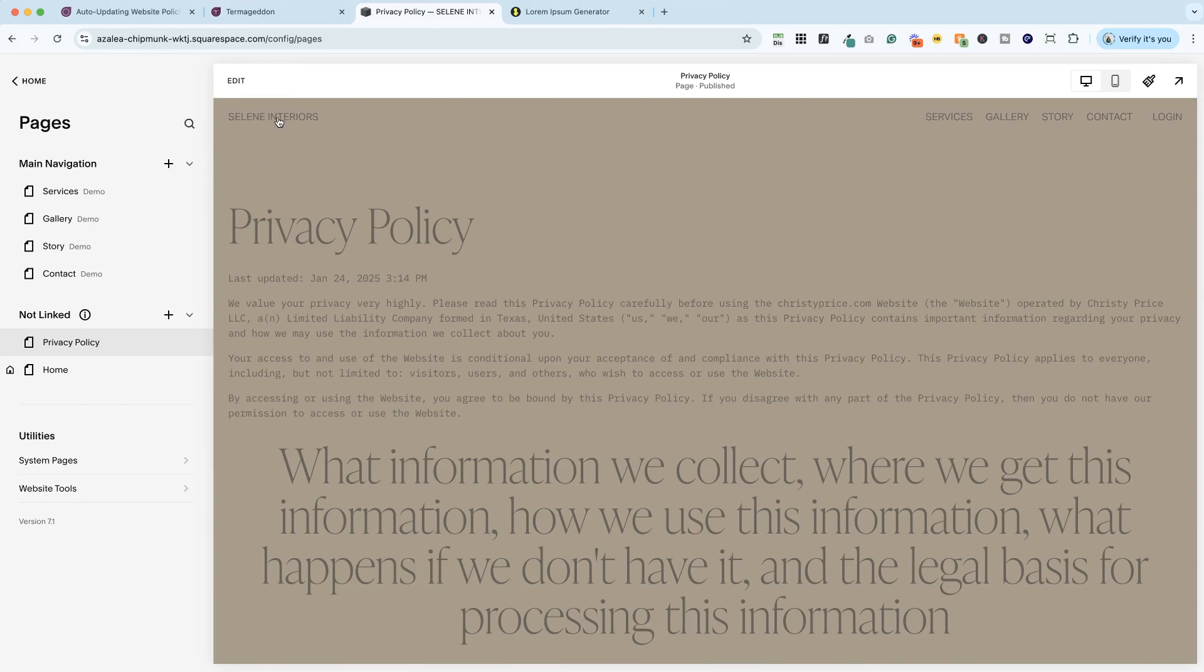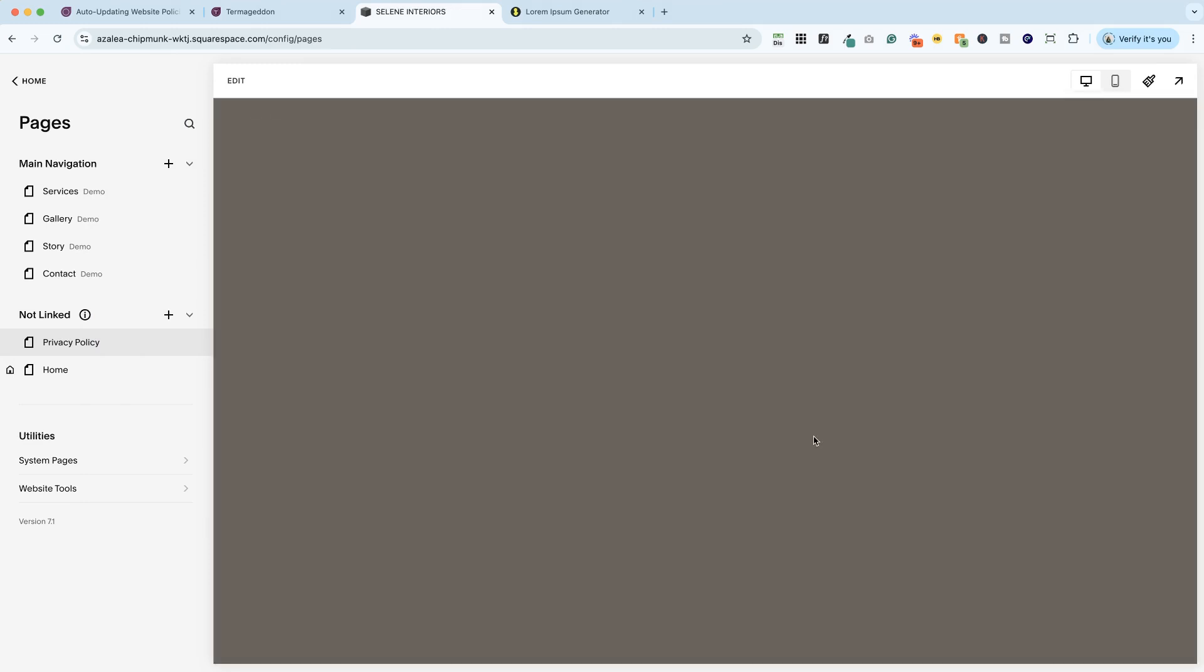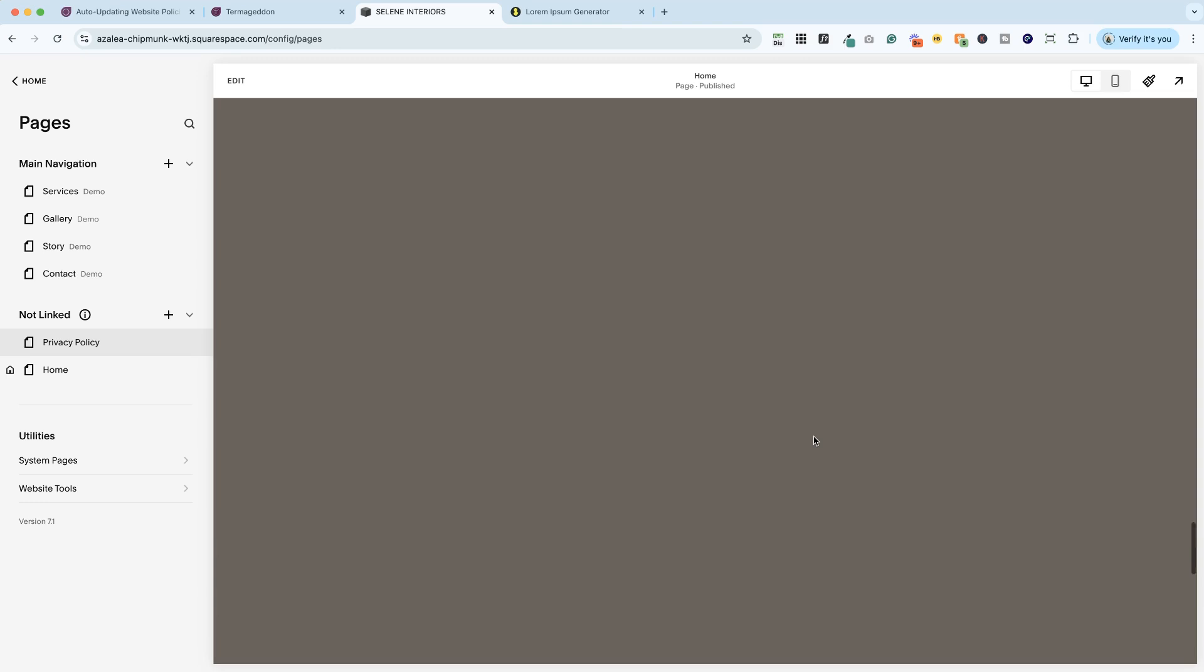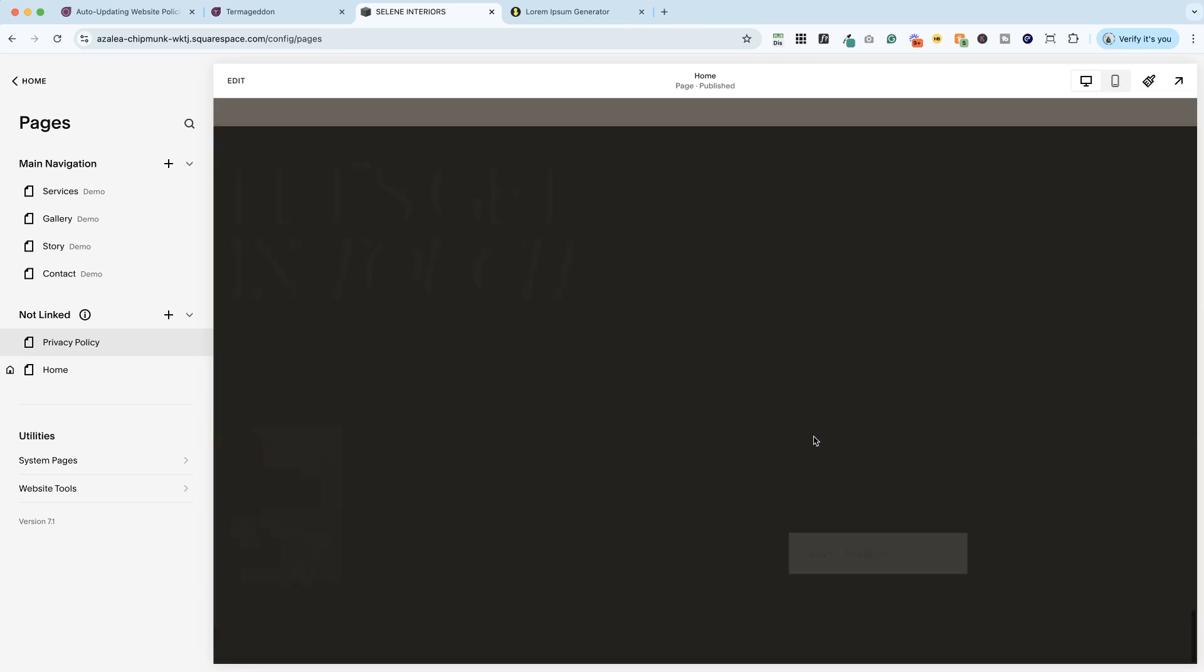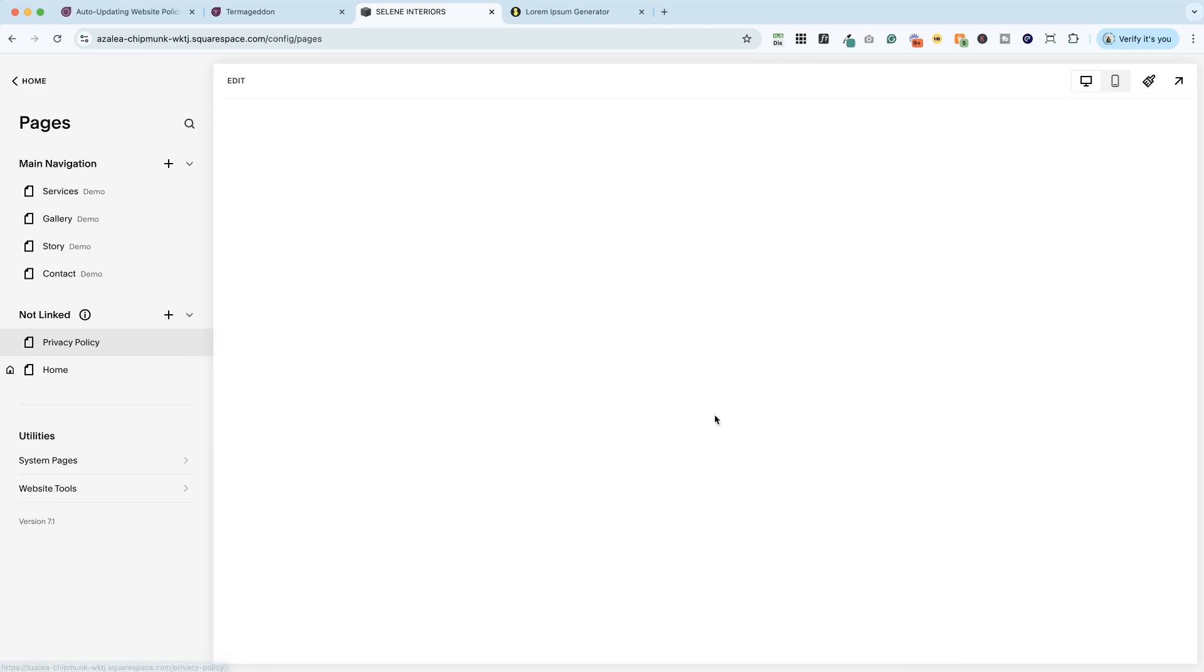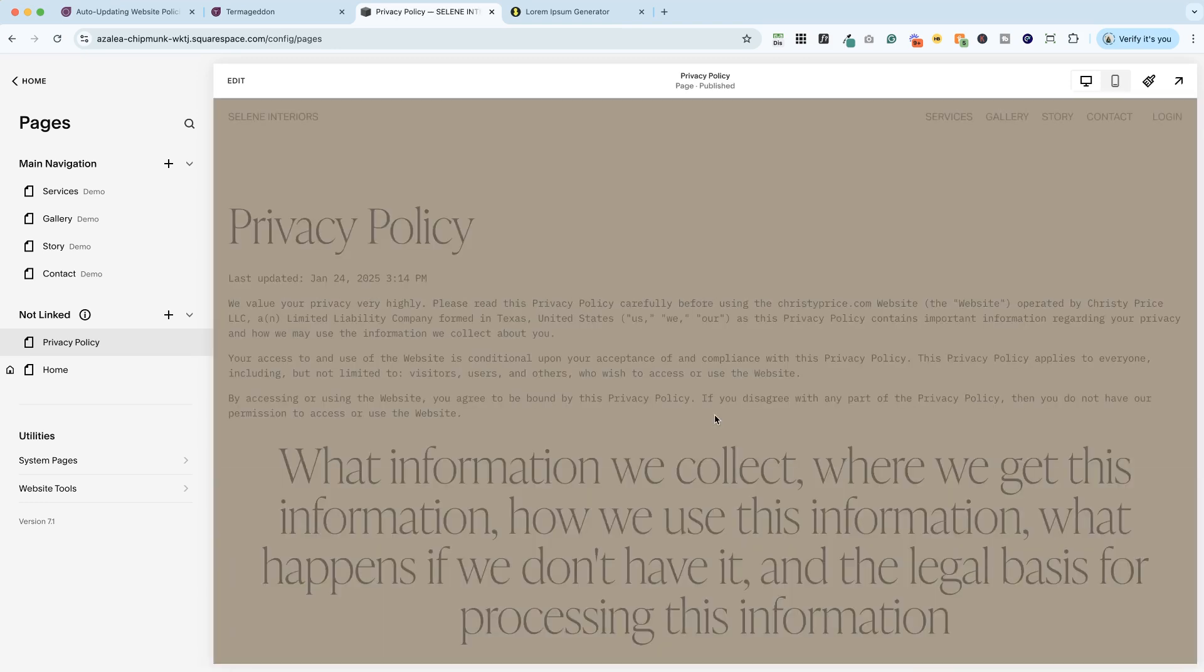When I go to the homepage of my website and I scroll down to the bottom, you're going to be able to click on privacy policy and it will take us to our privacy policy page. And that is how you add a privacy policy to your Squarespace website.